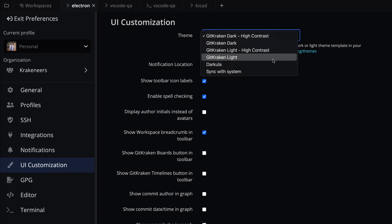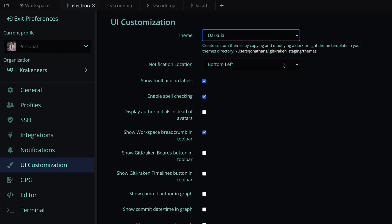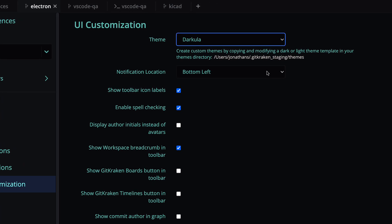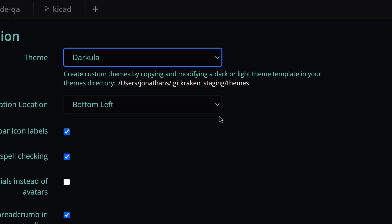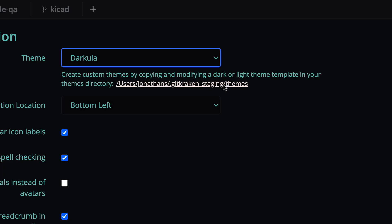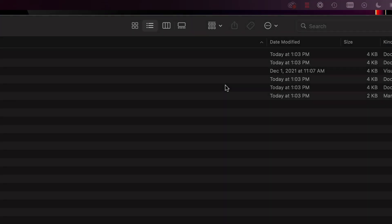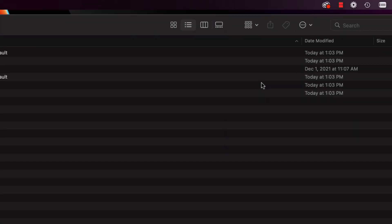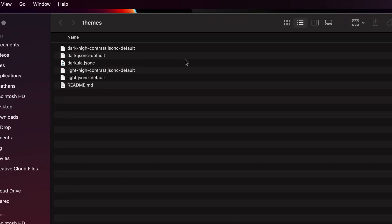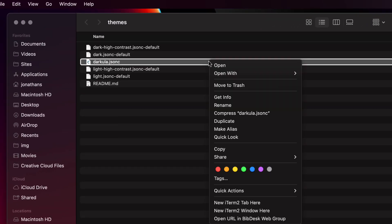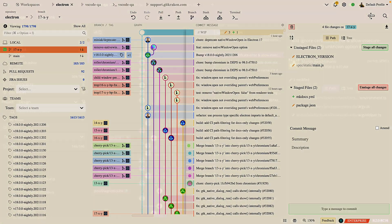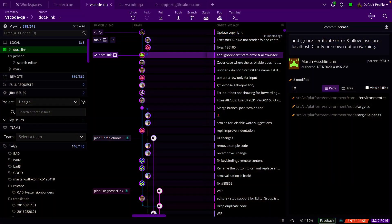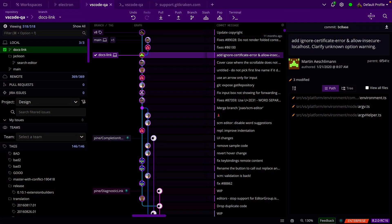Here you may browse to the themes folder in your file manager, which allows you to either create a new theme or edit existing theme files. With custom themes, you can now personalize the app to your tastes and share ideas with others.